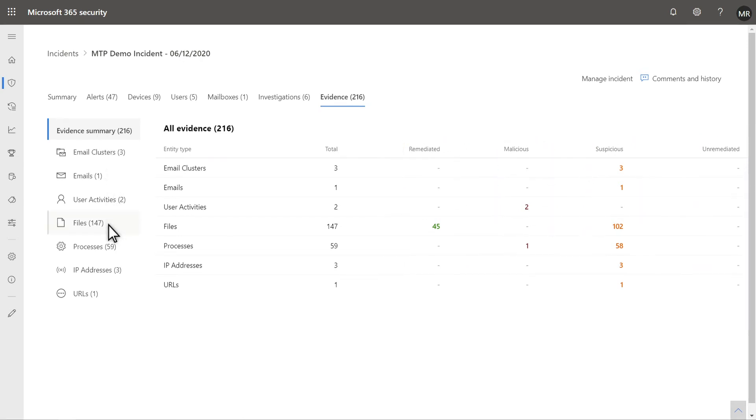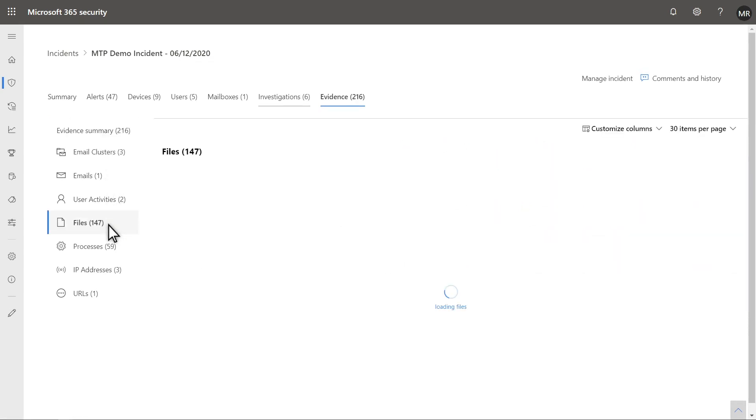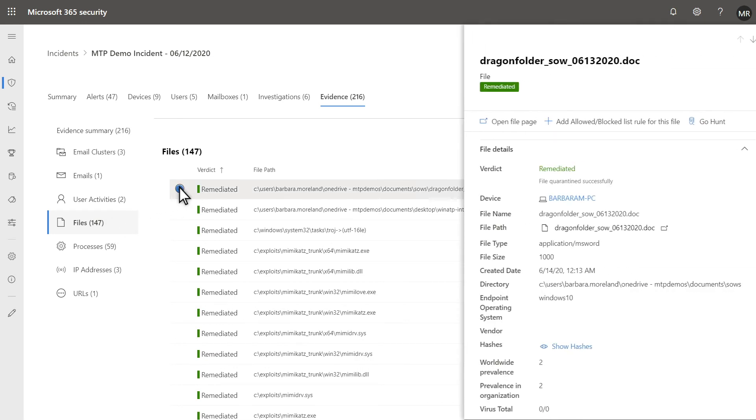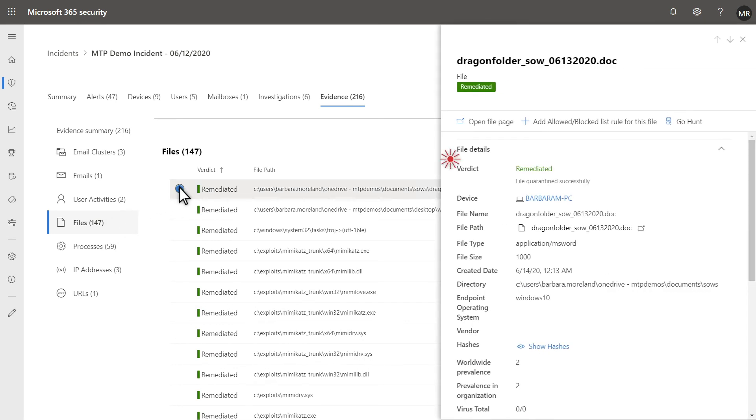Files, for example. Then, select a file to see its details in the side pane. In this case, Microsoft 365 Defender automatically remediated the file.